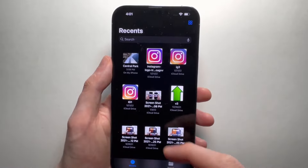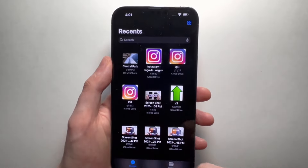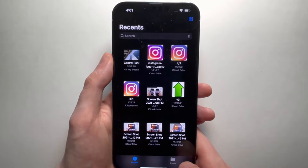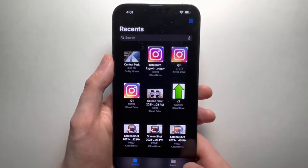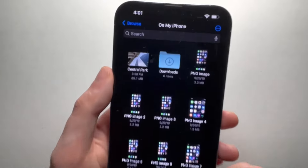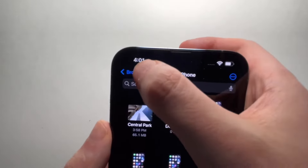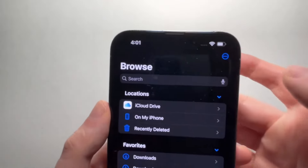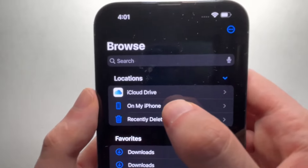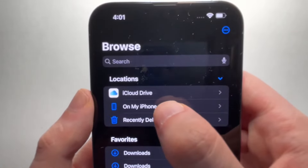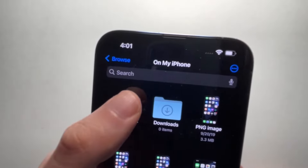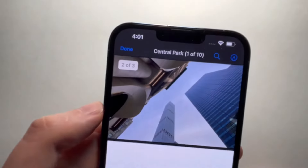If you don't see it in Recents, press 'Browse' in the bottom right. Go to 'On My iPhone' and you'll find it there.